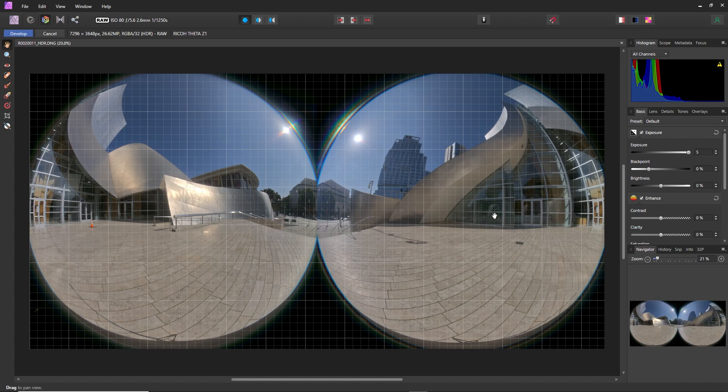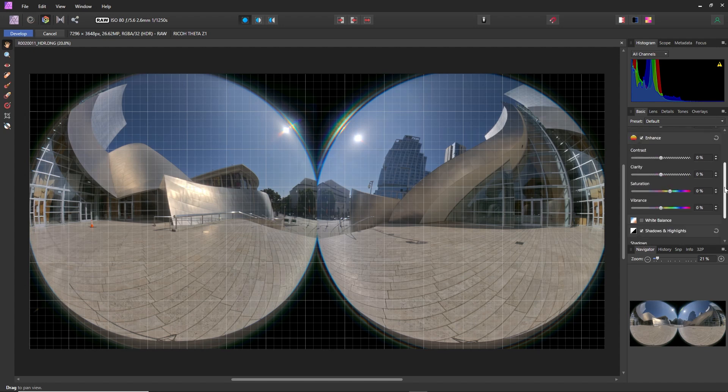Now, Affinity Photo maxes out at 5. And if this is still too dark for you, you can adjust it later on. The other thing you can do is an easy edit is clarity.